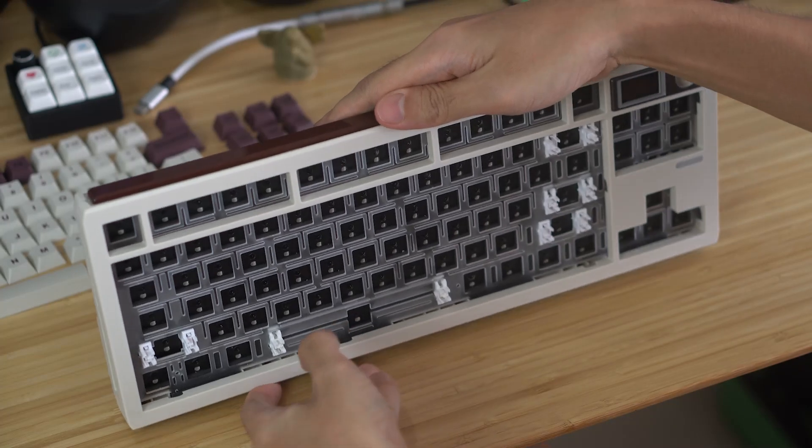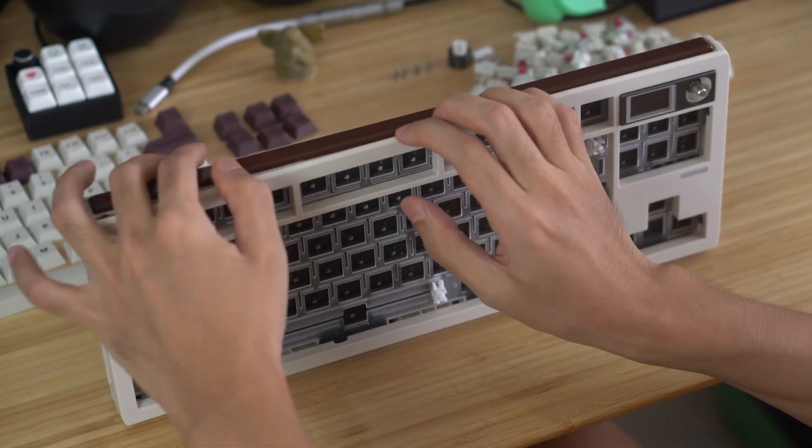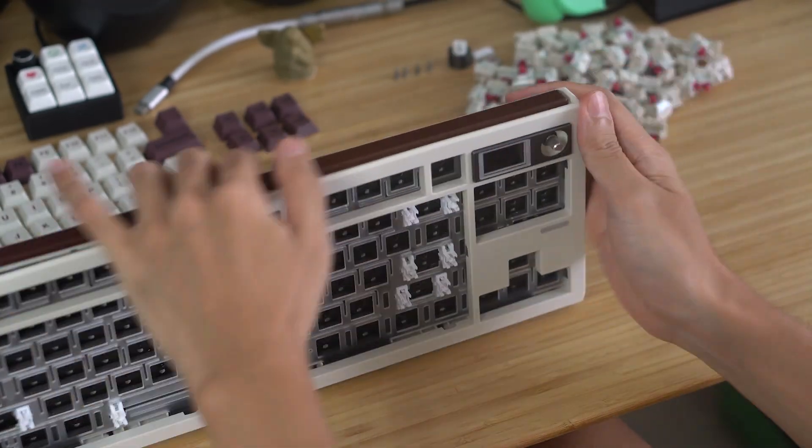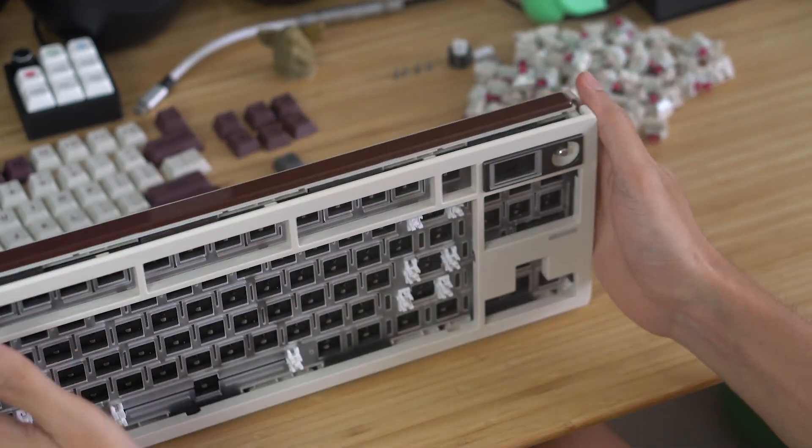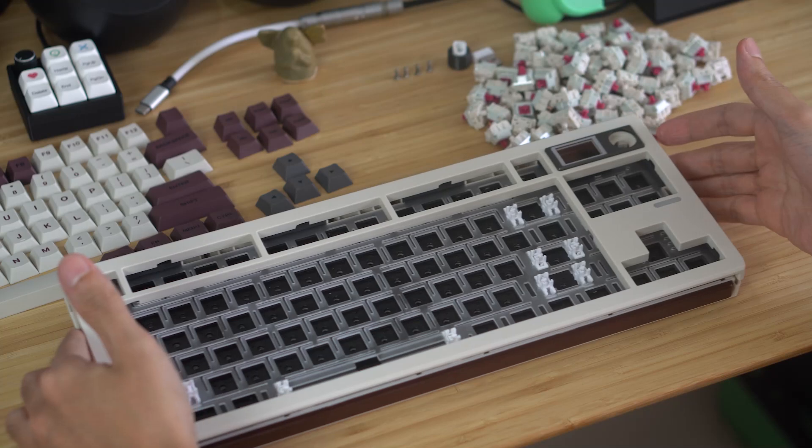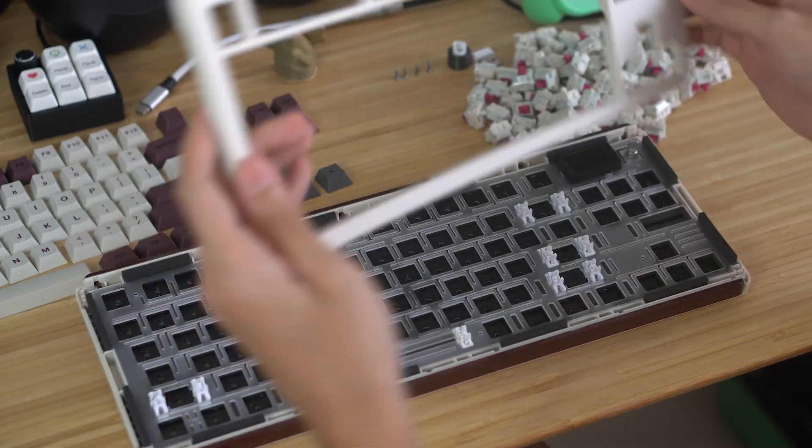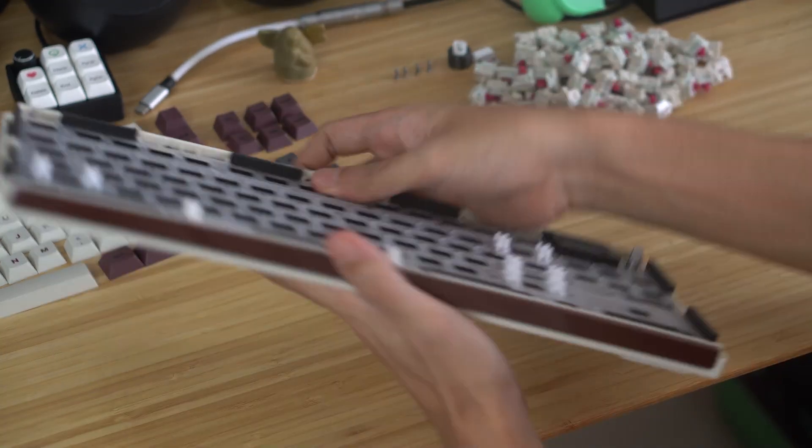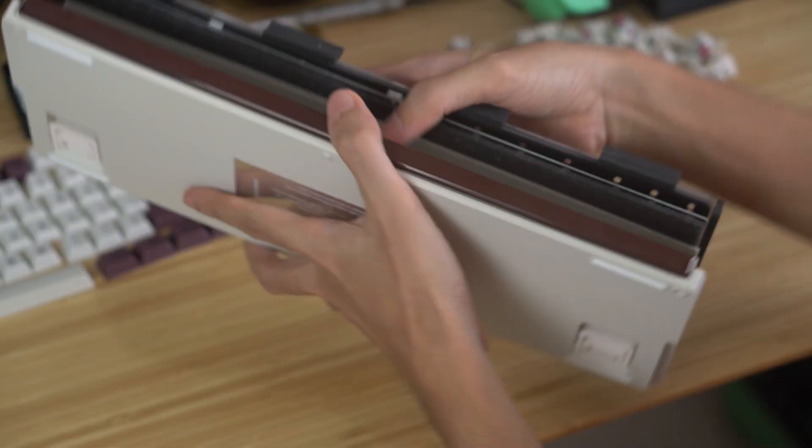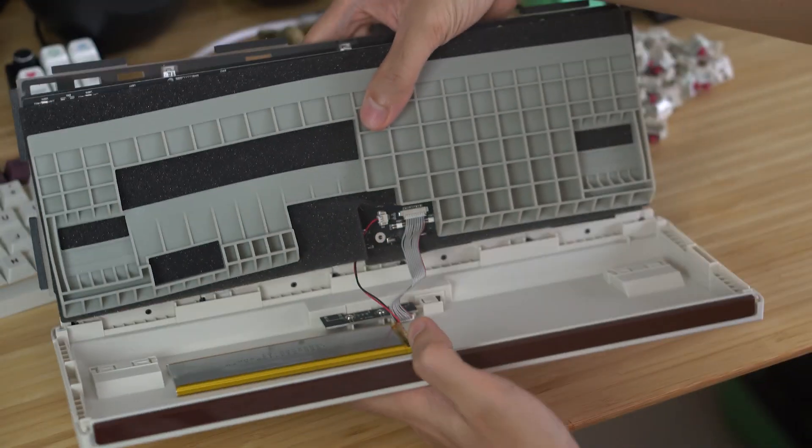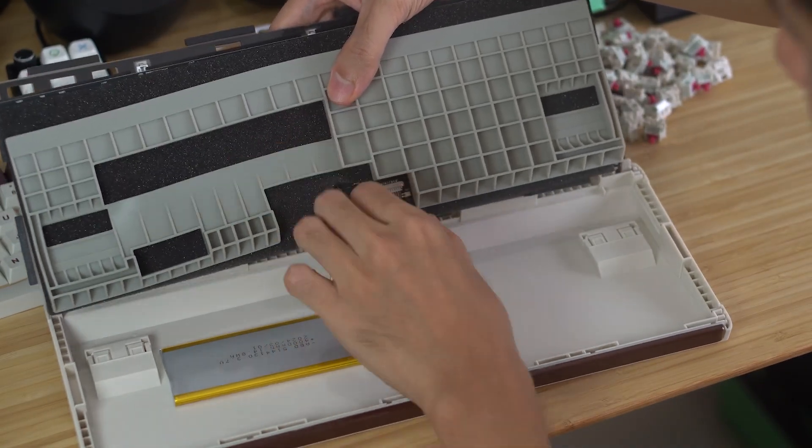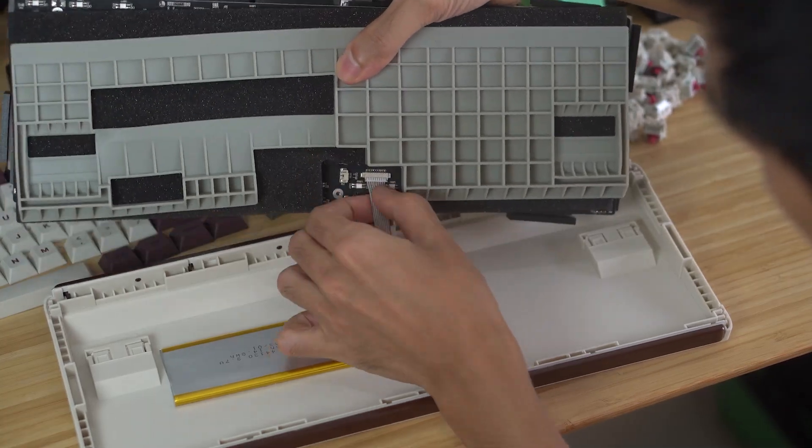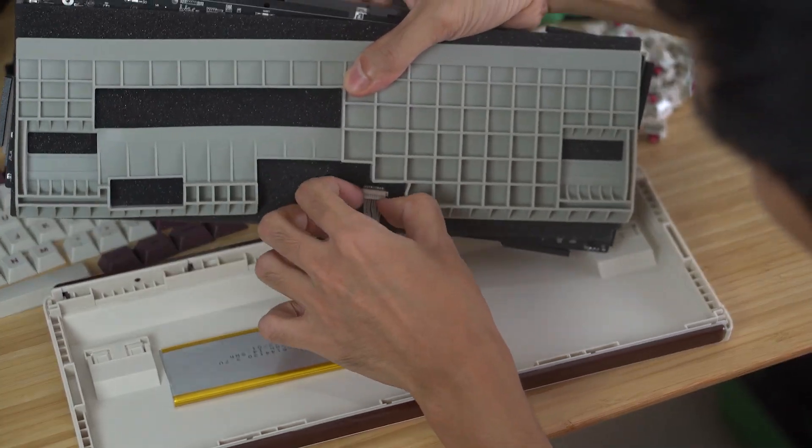You just have to pull toward the center of the board to undo each tab one at a time, and eventually the top case piece will come off. You can then flip the whole thing over and disconnect two cables. One for the daughter board and the other for the battery.